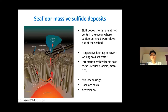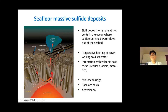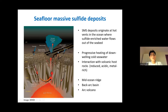Let me briefly introduce what SMS deposits are. The SMS deposits originate at hot vents in the ocean where sulfide-enriched water flows out of the seabed. The diagram on the left shows how hydrothermal fluids are generated at mid-ocean ridge settings. The down-going seawater is heated and interacts with surrounding basalt as it gets close to the magma chamber underneath, which changes the nature of the fluids significantly — it gets reduced, acidic, and metal-rich. The hot fluid with lower density ascends towards the seafloor, during which it mixes with alkaline, oxidized, and cold seawater.